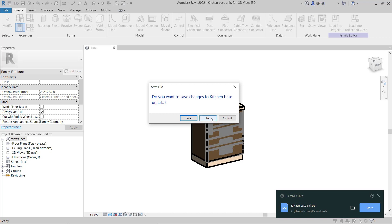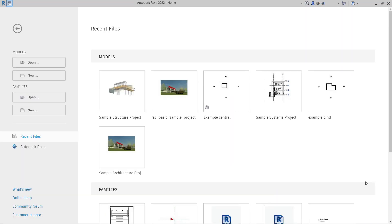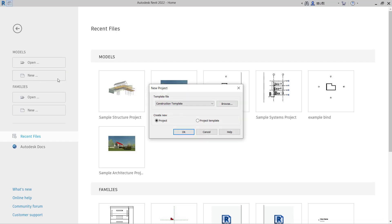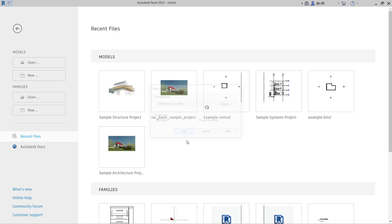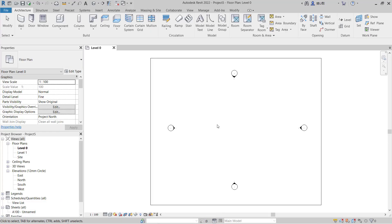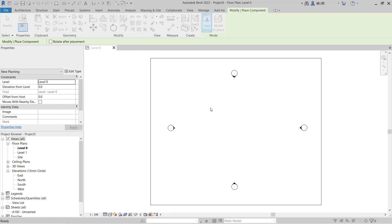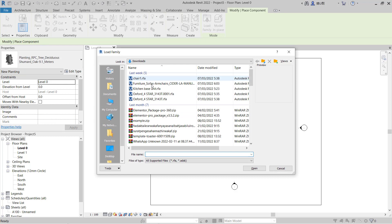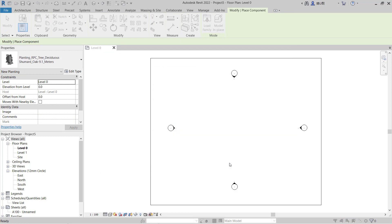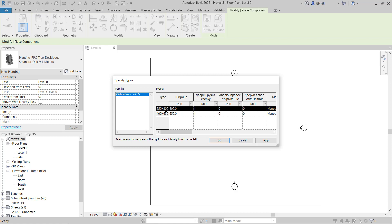Create a new project and click OK. To insert the family, click Component, then Load Family. Select your family and click Open. The specified type catalog for this family will automatically appear. You can select all types and click OK.